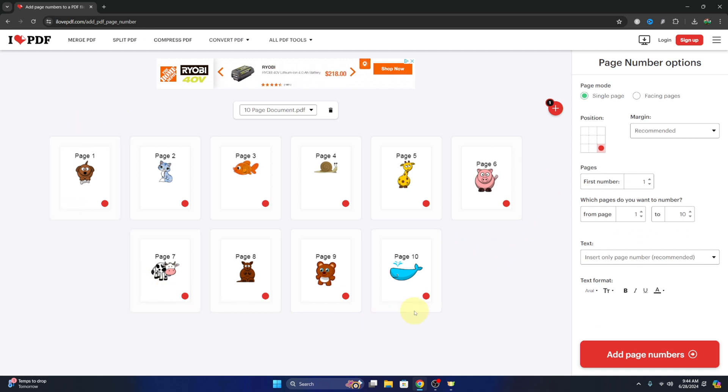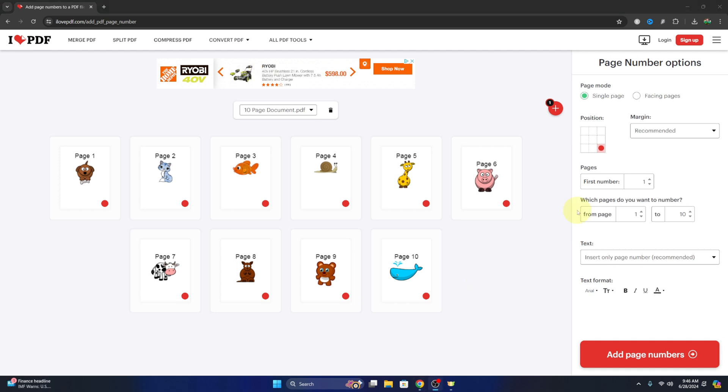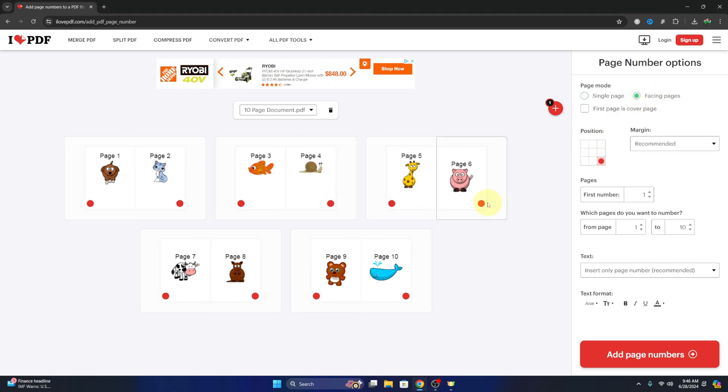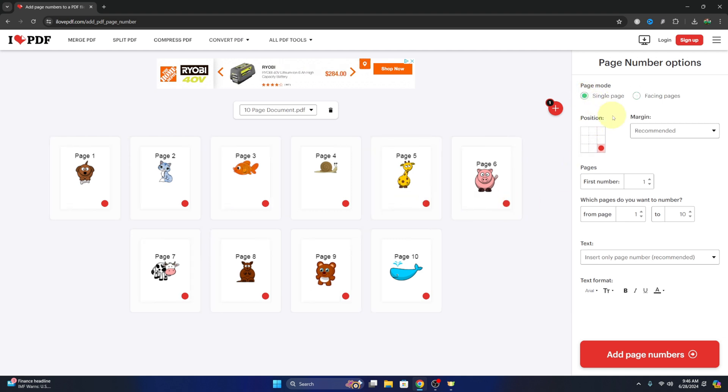it's gonna upload it. You can see all 10 pages are there, and now is when we can customize where the page numbers go. So a few options off to the right here: we can choose single page which will put the page number on the same spot on each page, or we can do facing pages which puts them opposite one another. Maybe you're writing a book, that sort of thing. I'm gonna leave that on single page.